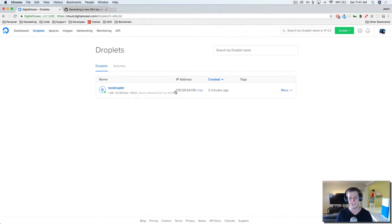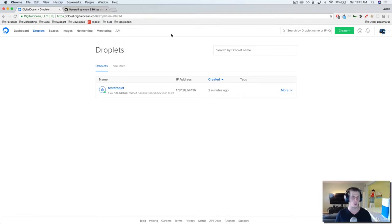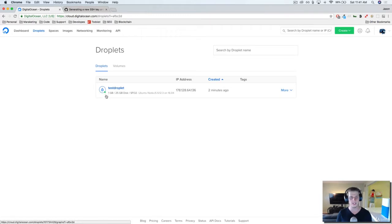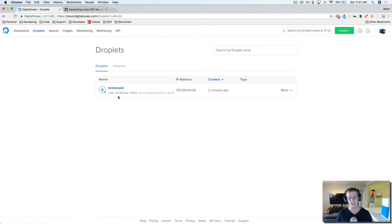Now, right now, if I tried to access this IP address in the browser, I'm not going to be able to fully connect to the server. Even though our droplet says that this thing is live and it's active, which it is, there's a small setup process that we need to finish in order to connect the dots here.